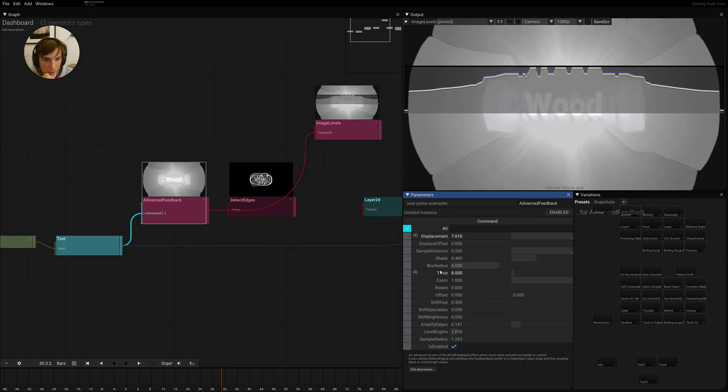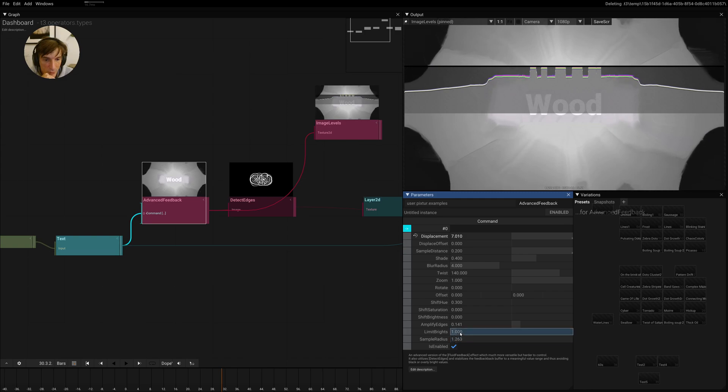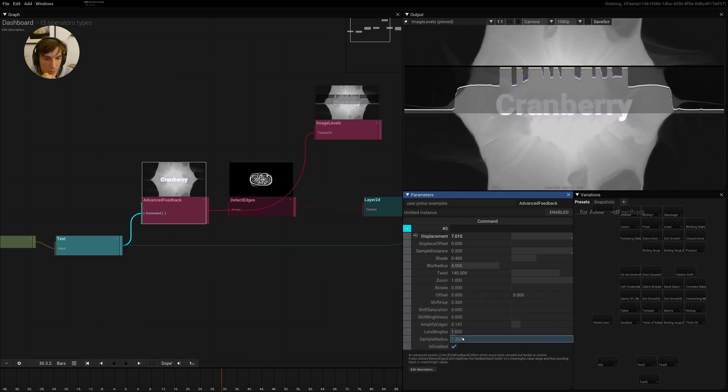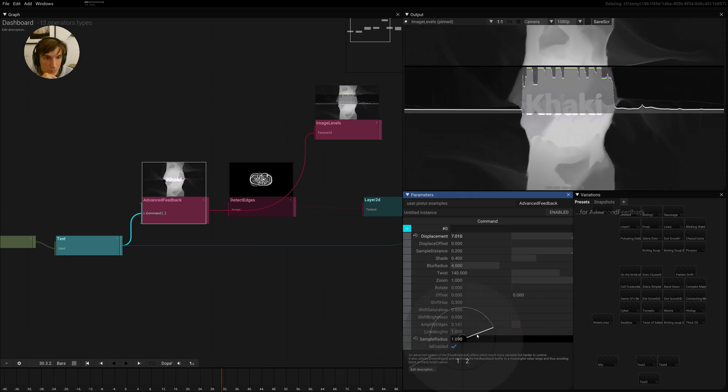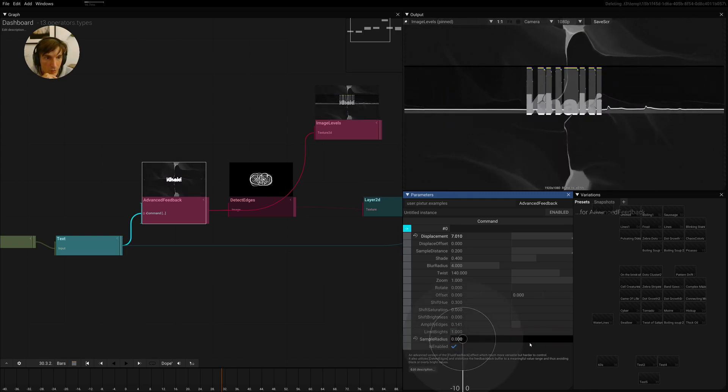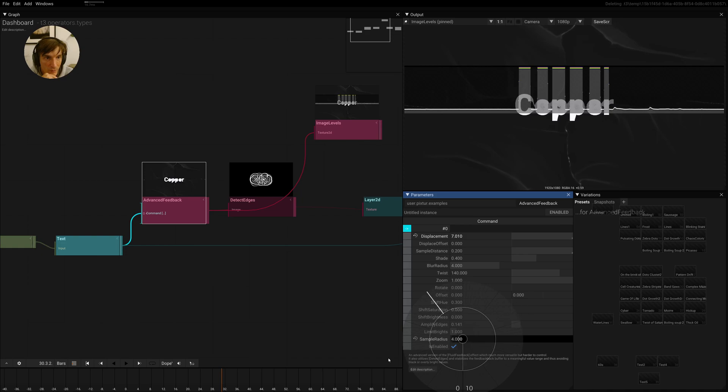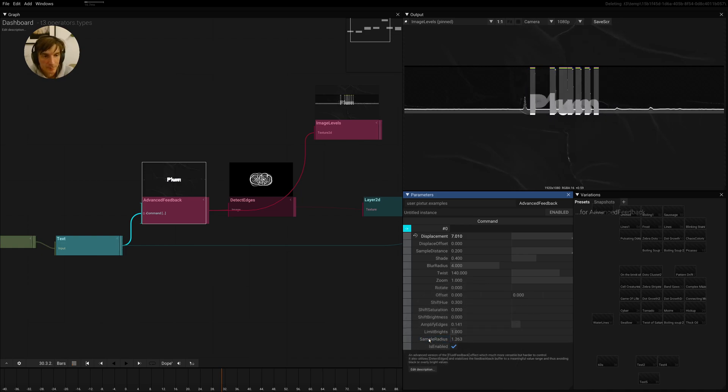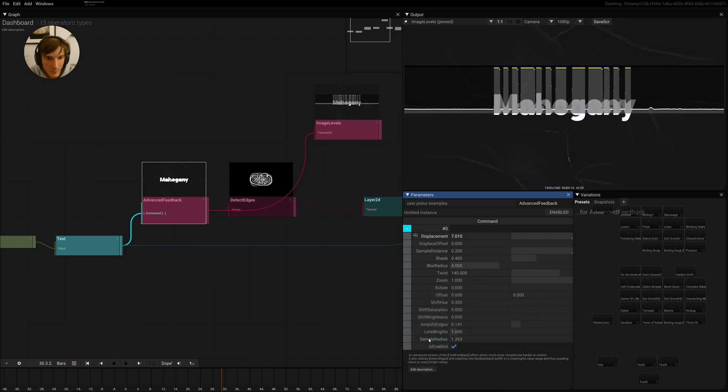And then we have the sample radius for the blur, which is sometimes an effect. So you can play with that as well. So yeah, there you have it.